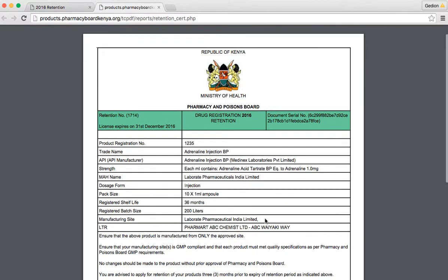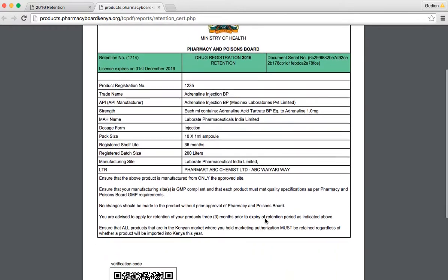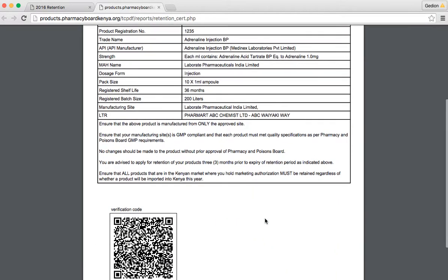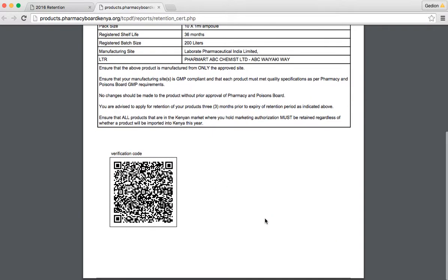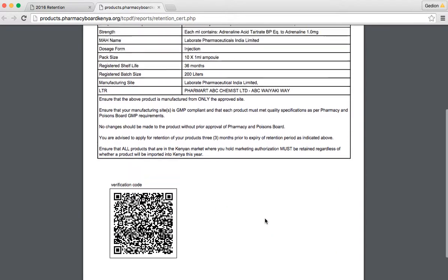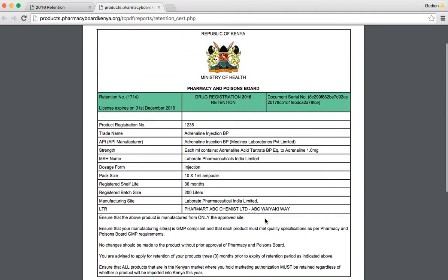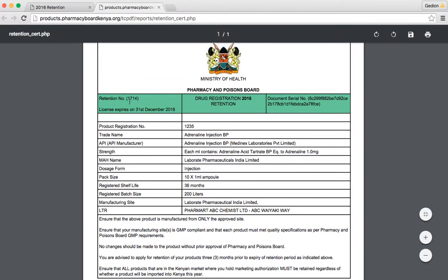The certificate has major features. First, it shows you the retention number of the product, which indicates its registration year of 2016.